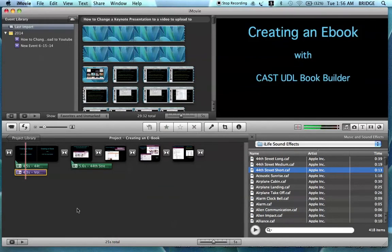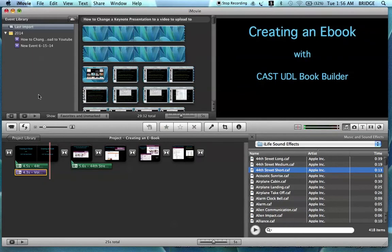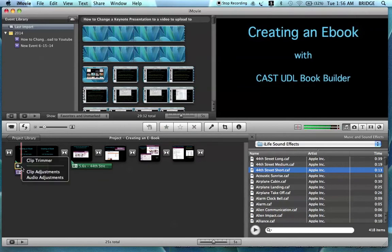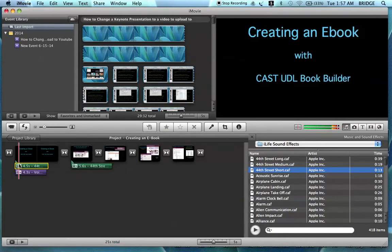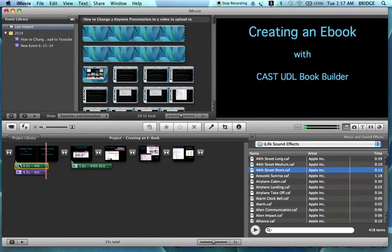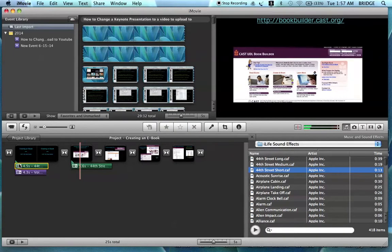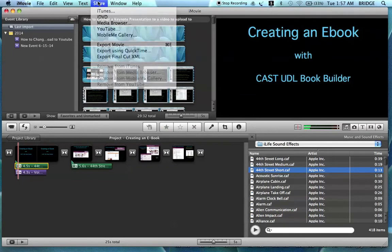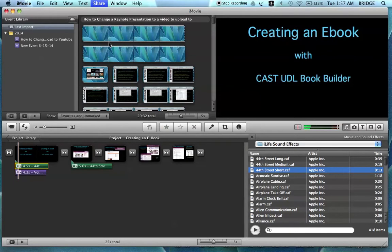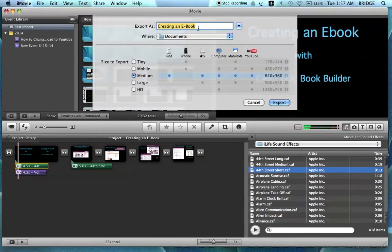You can play that back — Creating an eBook with CAST UDL Book Builder. Another thing you can do is go up to the music clip, click audio adjustments, and reduce the volume of the audio, then click done. Once you get your video the way you like it, you can save it and share it to YouTube. To do this, go to Share, click Export Movie. Name the movie — it already has the title, Creating an eBook. I have mine on medium. Then click Export.